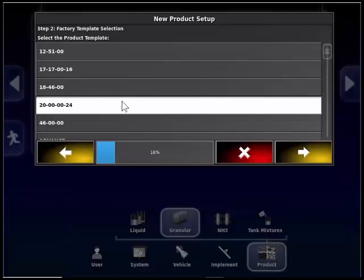You can make multiple varieties of both seed and fertilizer blends. So if you had multiple varieties of canola, you could have multiple canola varieties entered in here. Once the product is highlighted white, press the yellow box with the arrow in the bottom right corner of the wizard again to proceed.